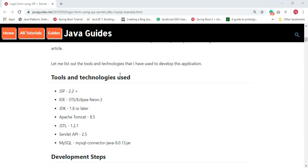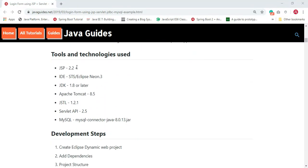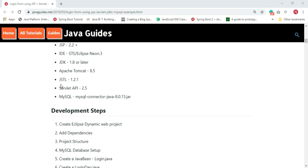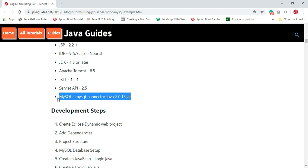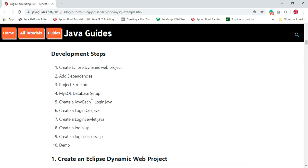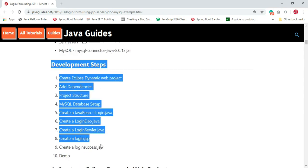Here are the tools and technologies we'll be using: JSP, Eclipse IDE, JDK 1.8 or later, Apache Tomcat 8.5, JSTL API, and the MySQL Connector Java — the MySQL JDBC connector used to connect to the MySQL database using the JDBC API.